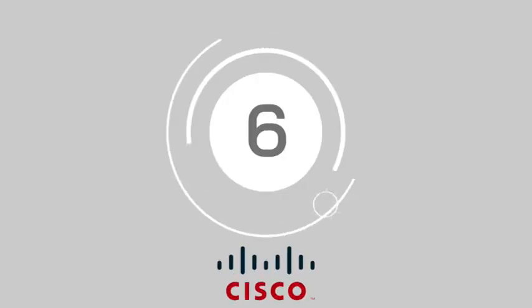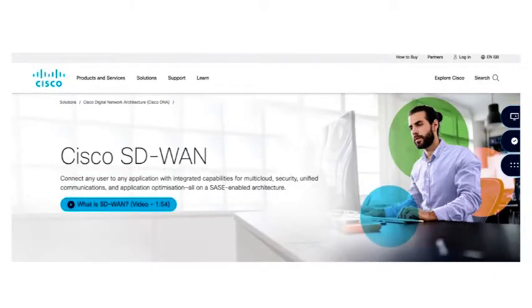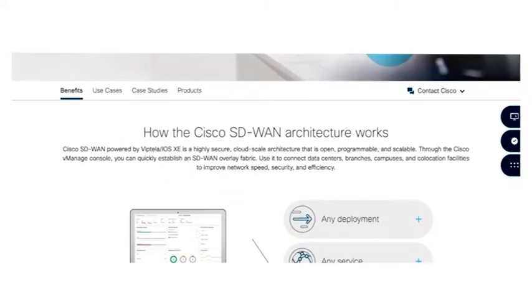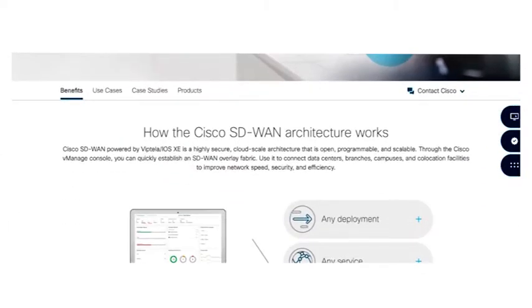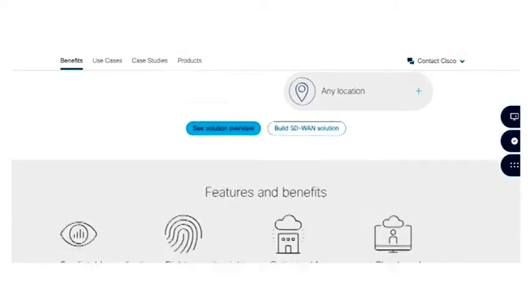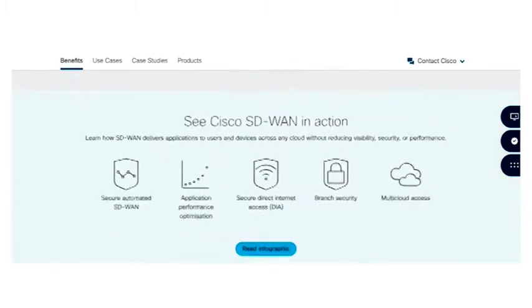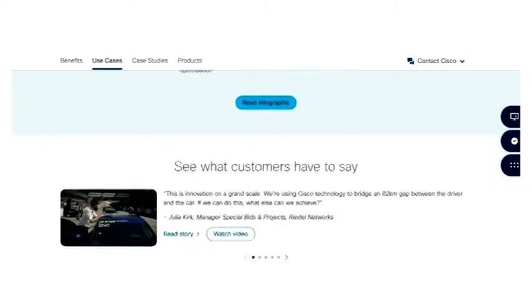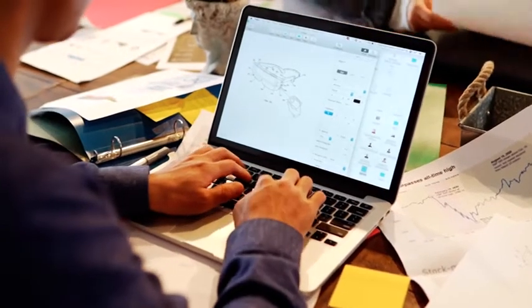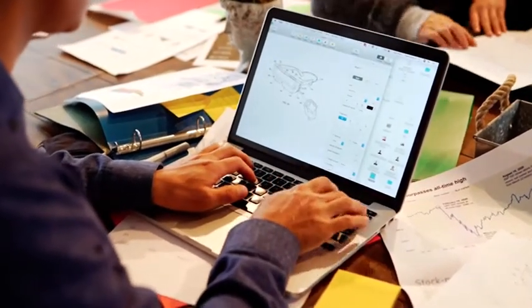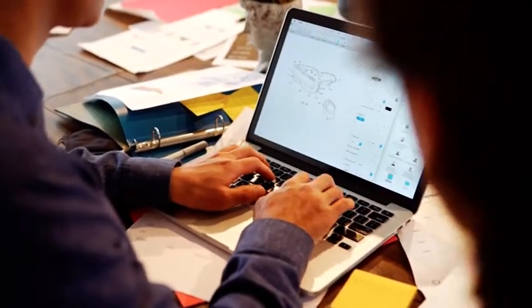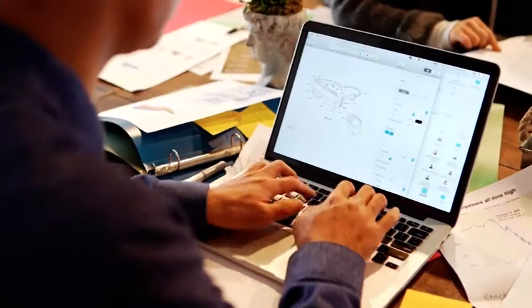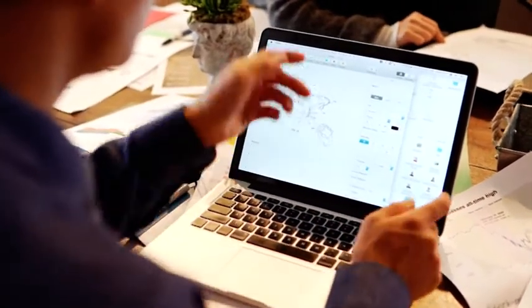And at number six, we have Cisco. Powered by Viptela's iOS XE, Cisco's SD-WAN is a state-of-the-art cloud-scale and highly secure architecture environment, scalable and open enough to suit any business environment. What makes Cisco's SD-WAN environment so compelling is just how easy it is to control, with the Cisco managed console where you can quickly establish an overlay fabric for your ecosystem.